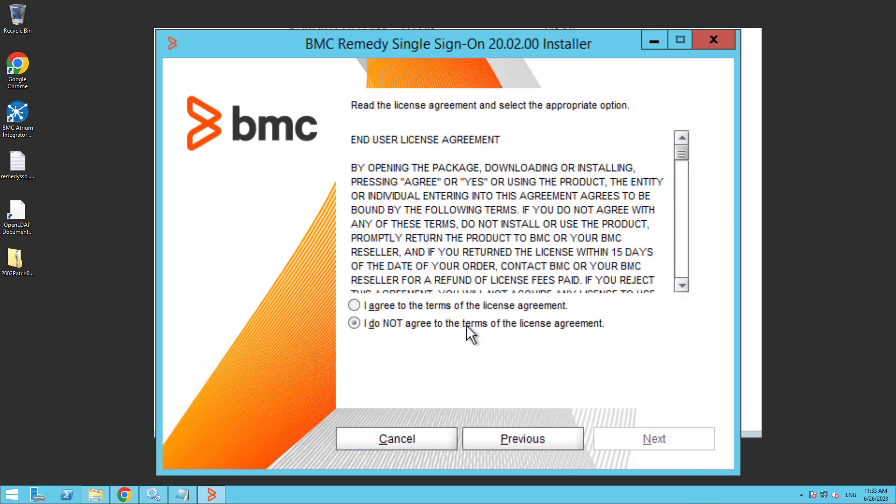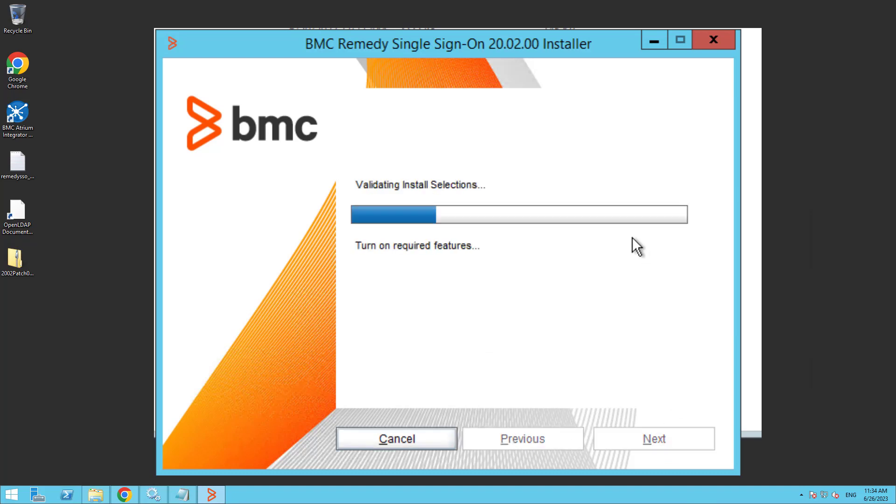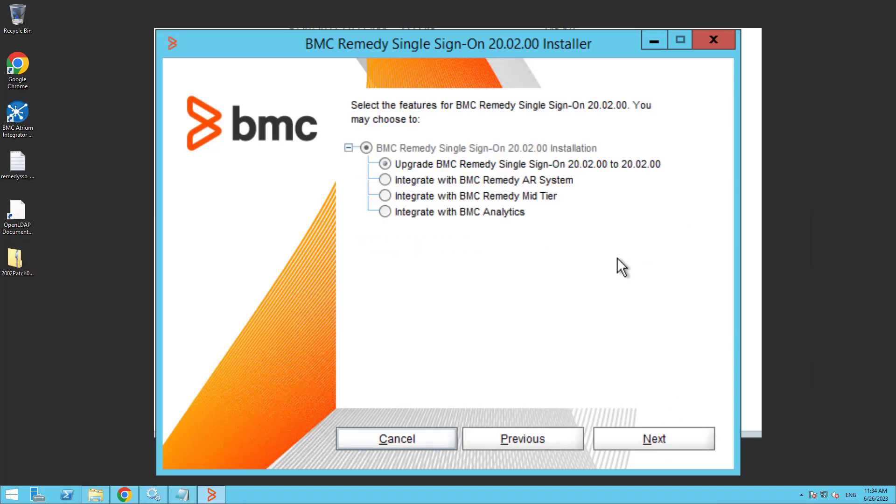Click next and next again. We click integrate with the BMC Remedy mid-tier.